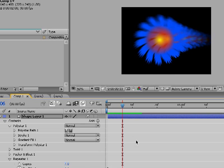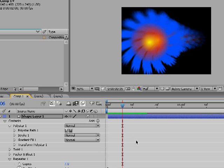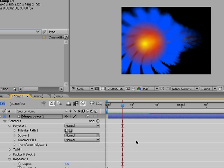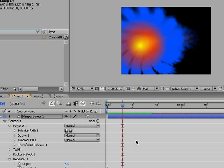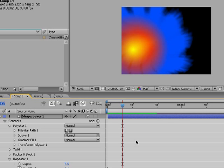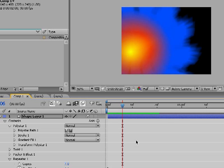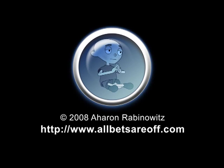Okay, so that's my introduction to Shape Layers. Hopefully that will get you started. I hope to cover more cool stuff with this tool in the future. Once again, this is Aaron Rabinowitz for CreativeCow.net. Thank you.